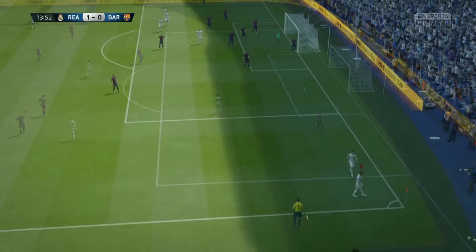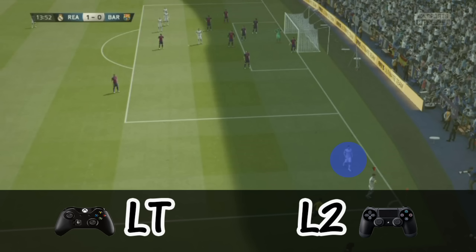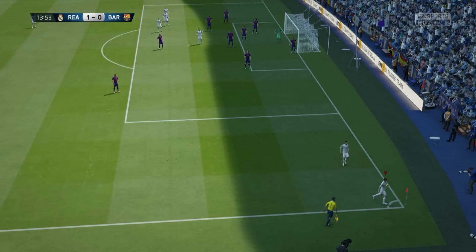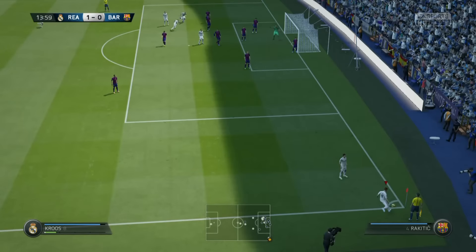Starting with the first example: in order to have a man waiting for a pass like you are seeing now, you need to keep pressing the LT button on Xbox or L2 on PlayStation. Press this button and keep it pressed exactly after you have received a corner kick. The next step is to pass the ball to the second man.